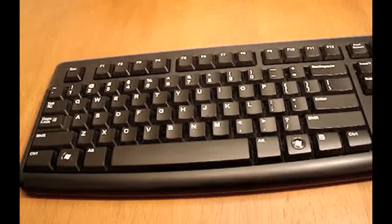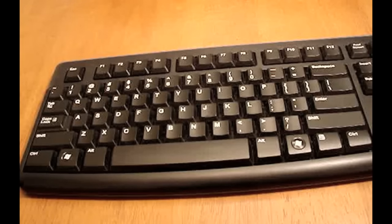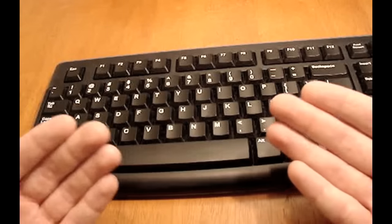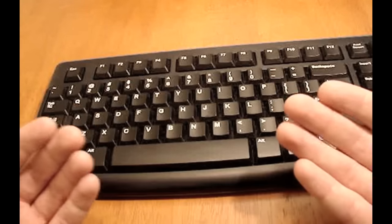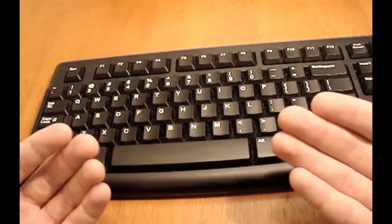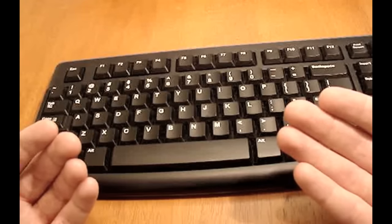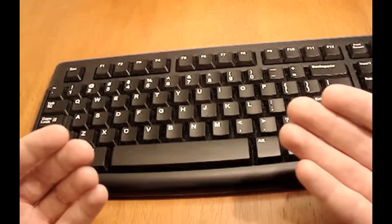The first thing you need to learn about typing is where the home keys are located. The home keys are where each of the four fingers on each of your hands has a key that it is always going to return to after you type a letter.